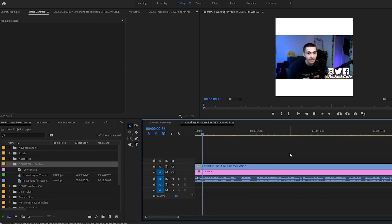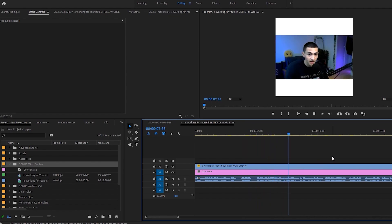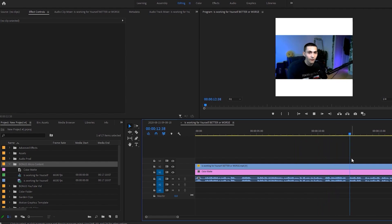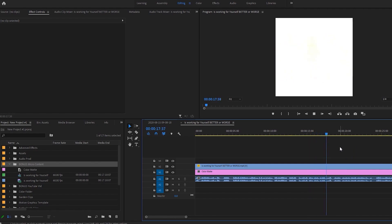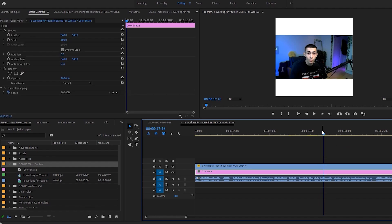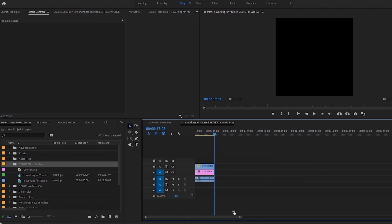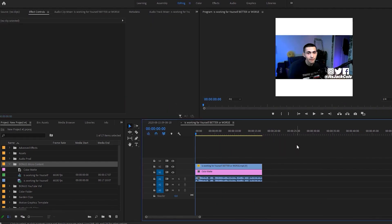We're going to end it when I say 'working for yourself is better' — right before 'overall'. Go ahead and delete all those. Absolutely amazing. And that basically is our selection right there.